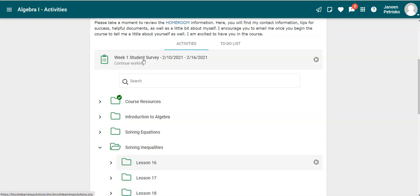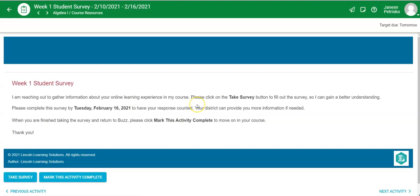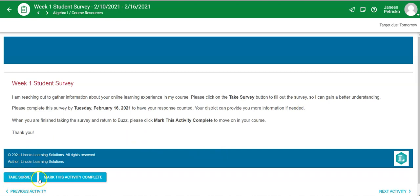So what I'm going to do is open this. There's information on here to give you a better idea of what you're going to need to do. If you are a Michigan student required to participate in two-way communication with your teacher, you're going to click on the take survey button.